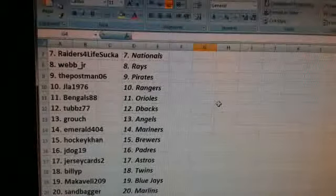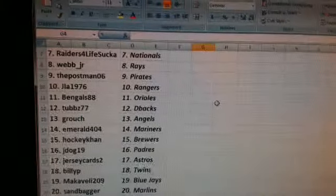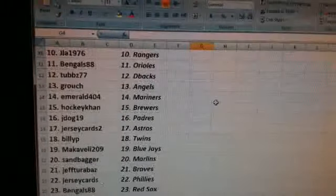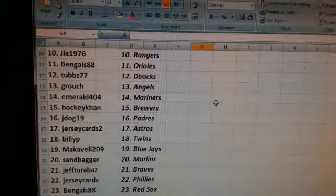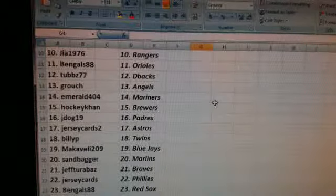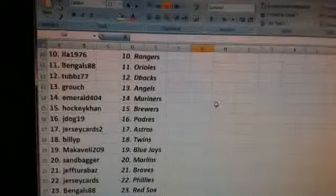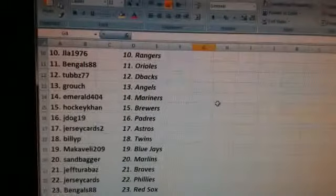HockeyCon, the Brewers. Jdog19, the Padres. Jersey Cards 2, the Astros. Billy P, the Twins.